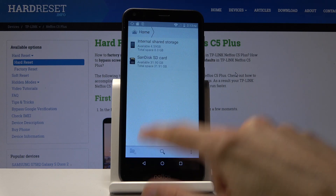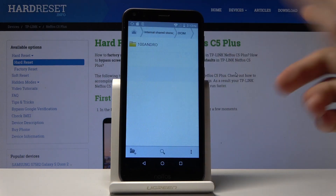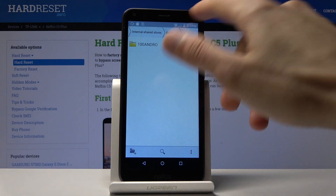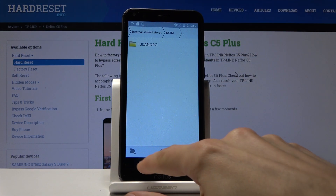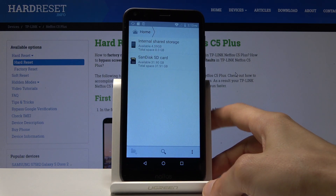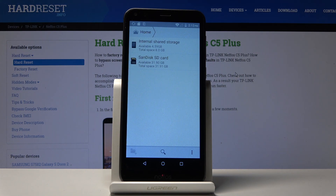Now if I go back to the internal storage where the photos came from, you will see there is no more camera folder and no more photos of any sort in there. They are all on the SD card now. That is how you would move photos, videos, or any other kind of file — the process is the same for any file. If you found this helpful, don't forget to hit like, subscribe, and thanks for watching.